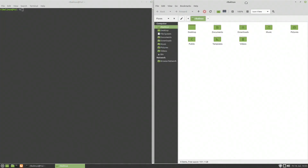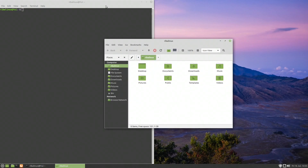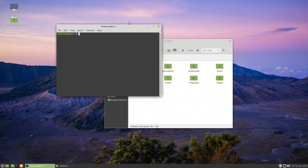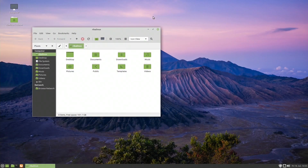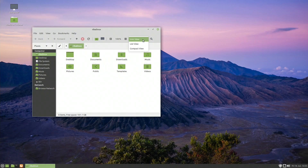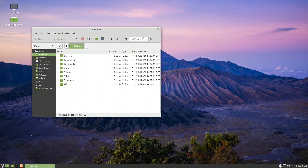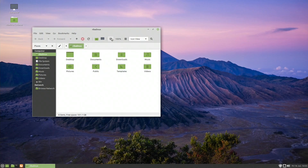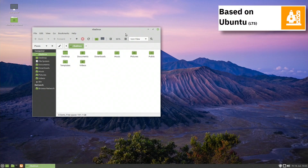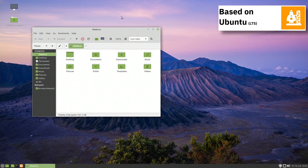The Linux Mint project was created by Clement Lefebvre and is actively maintained by the Linux Mint team and community. Linux Mint began in 2006 with a beta release 1.0, codenamed Ada, based on Kubuntu.